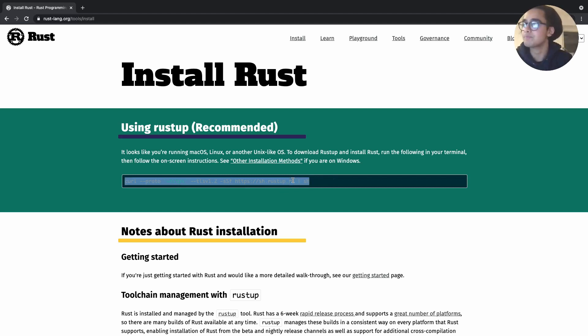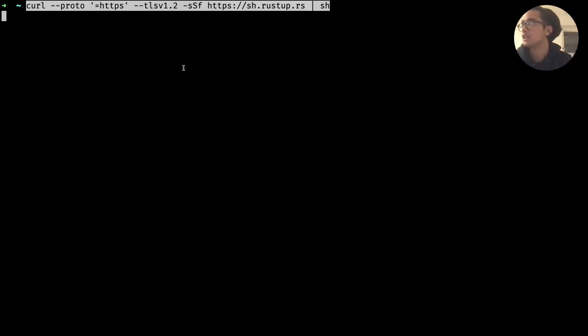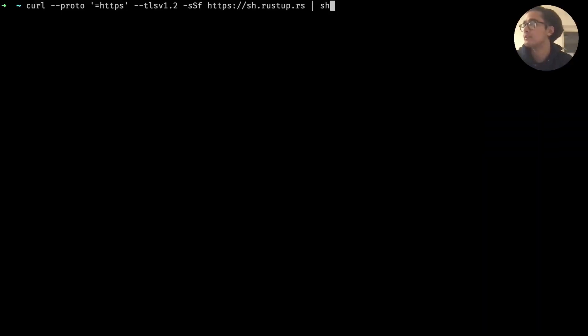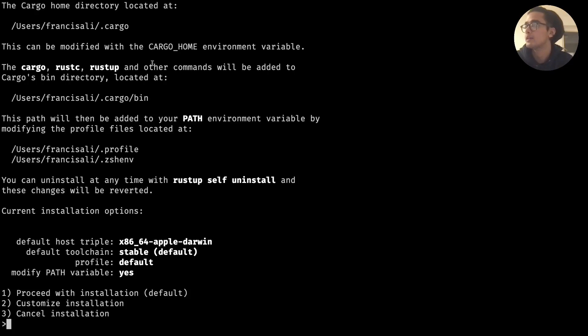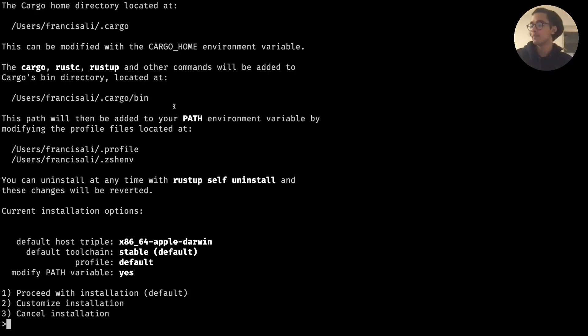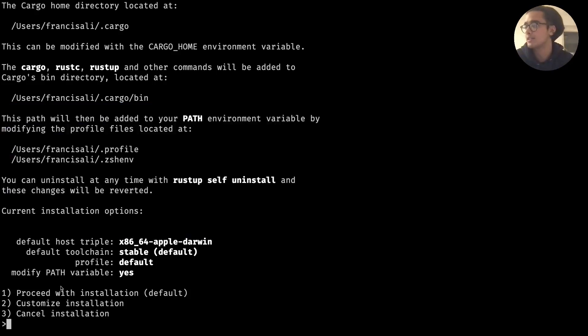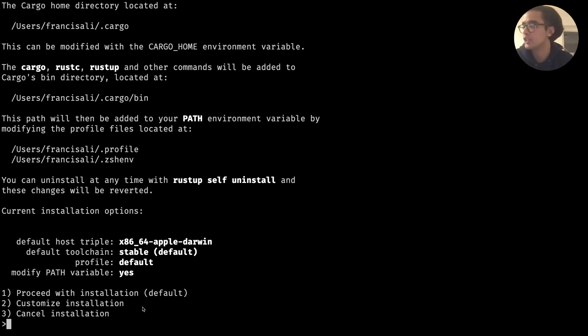So just copy that and head over to your terminal and just paste that in and then hit enter. So yeah mine's pretty fast as I already have it downloaded but you should see an output like this, and I'm just going to go ahead and proceed with the default installation.